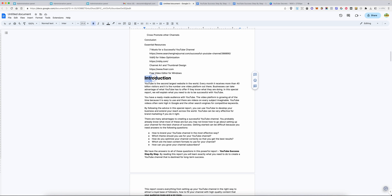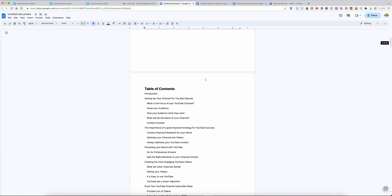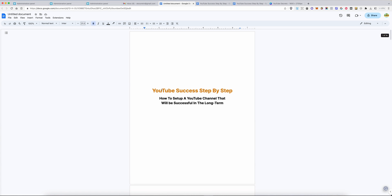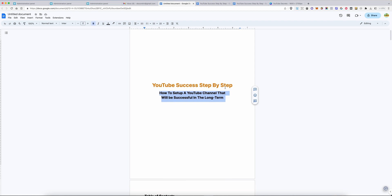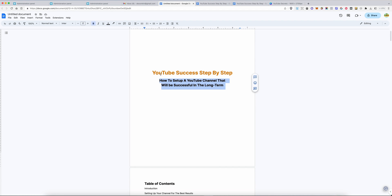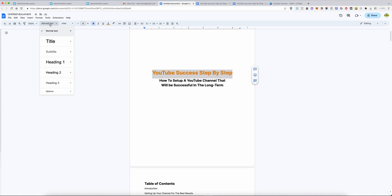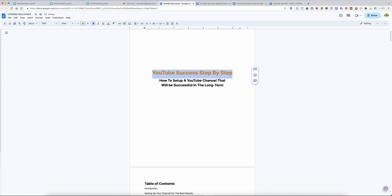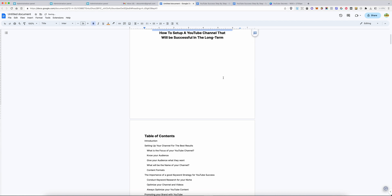This is for example, this is the title of the book. This is the subtitle. So what I like to do is highlight the title, go to this, where you see normal text and actually change it and update. This is the title. So I've made that title.